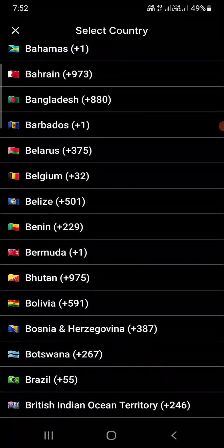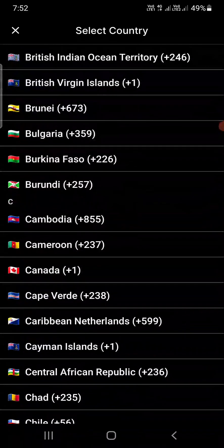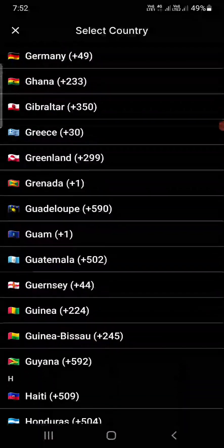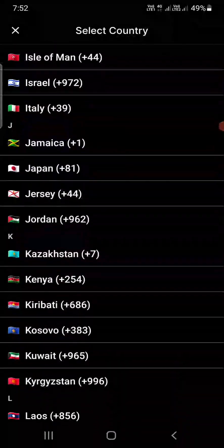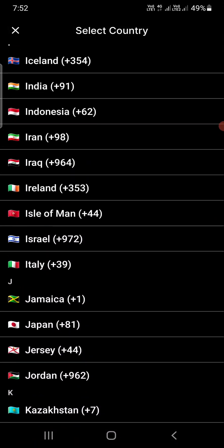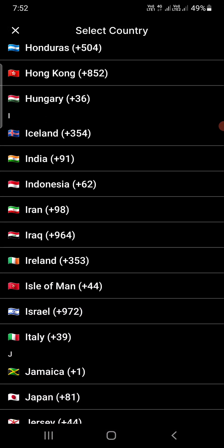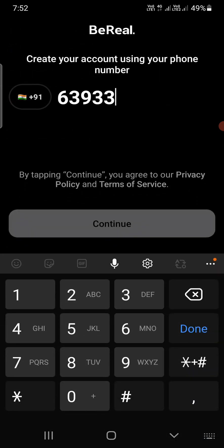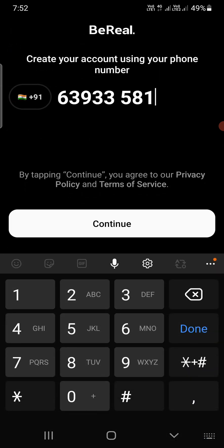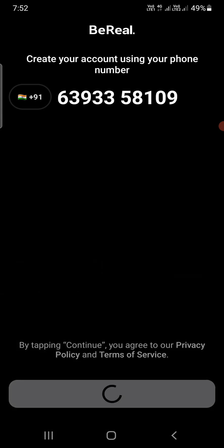Now you need to enter your phone number and select your country. By default it is set to US, so if you are from the US you can directly enter your number here. Once you've entered the phone number, click 'Continue'.